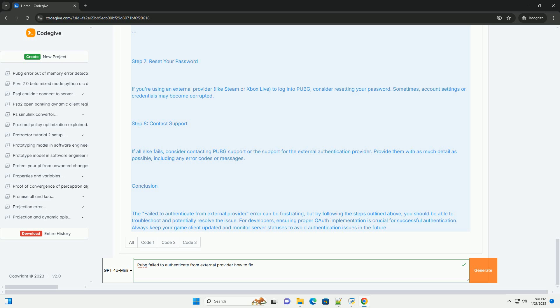Step 8: Contact Support. If all else fails, consider contacting PUBG support or the support for the external authentication provider. Provide them with as much detail as possible, including any error codes or messages.